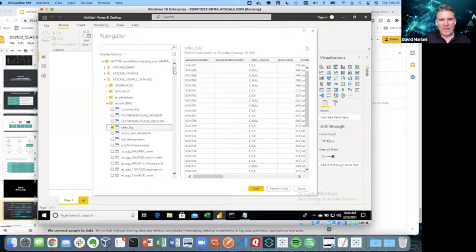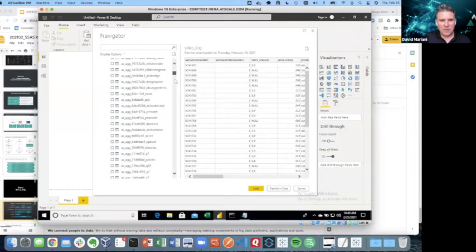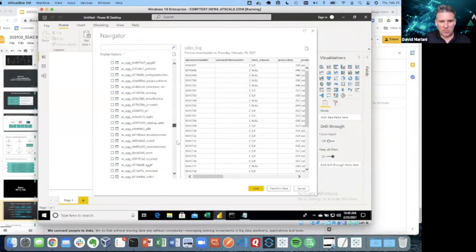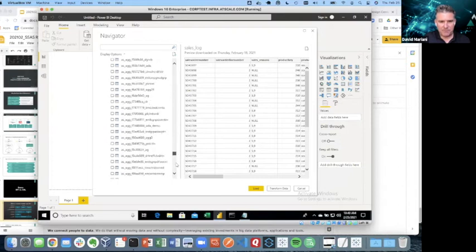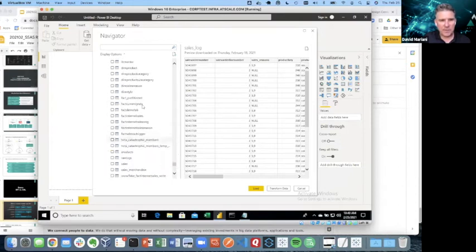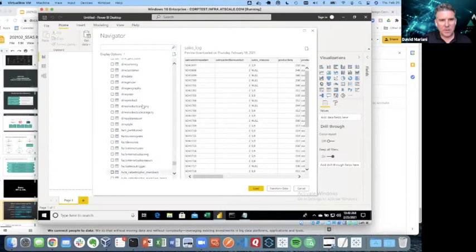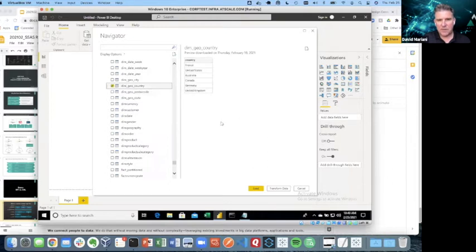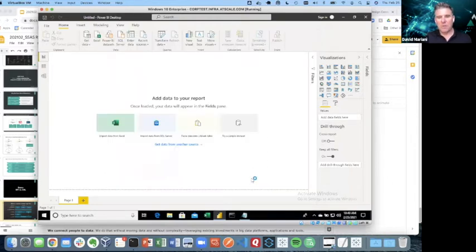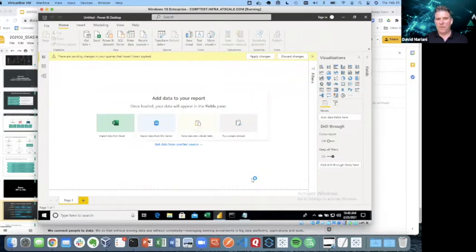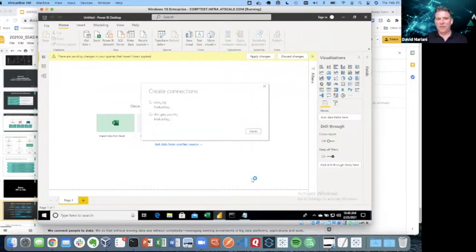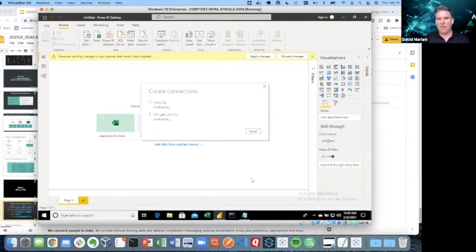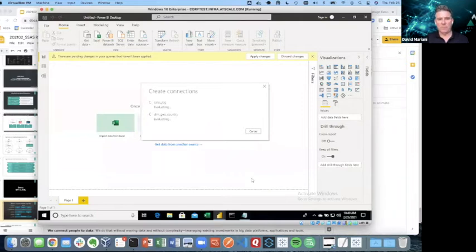But I also want to look at it by country. So I've got to find my dimension table that has my country lookup. I have a bunch of dimensions. I want to have countries. So I'm going to select that. And there's my countries. And I'm going to click load. So now what Power BI is doing, it's making a direct query, using my credentials. And it's now logging in and getting data from that sales log and the geography country dimension.